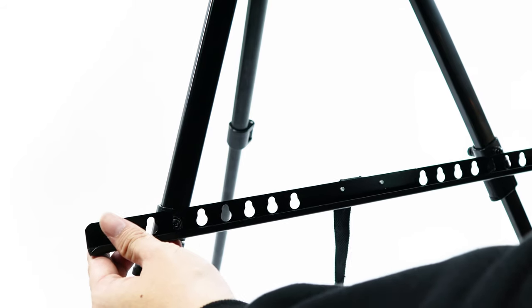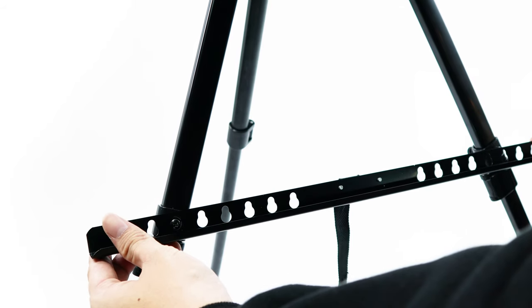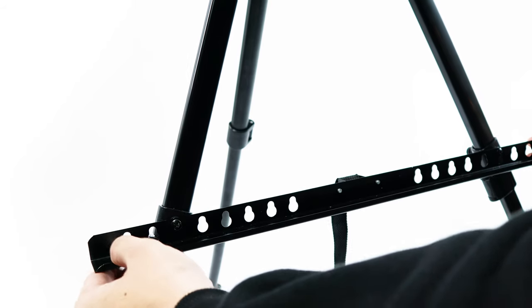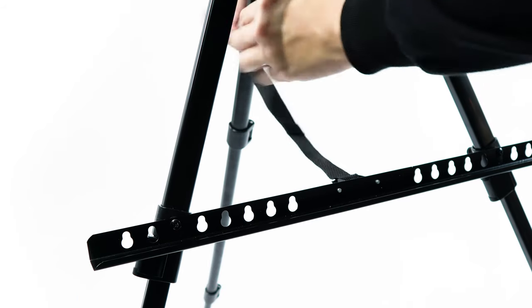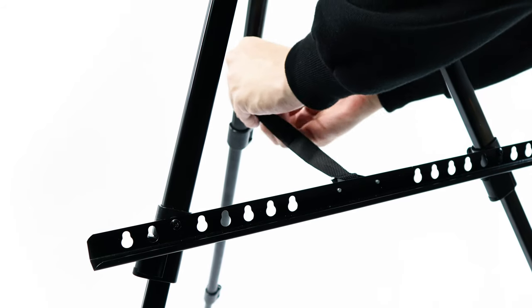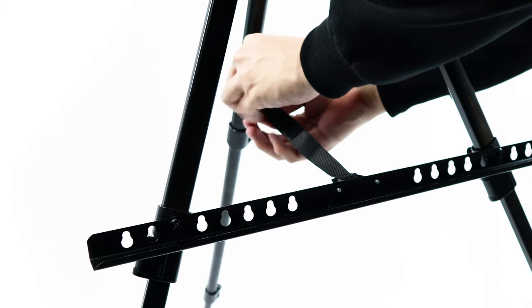Align and position the holes of the bar to the screws on the tripod base accordingly, and secure the strap on the back pole.